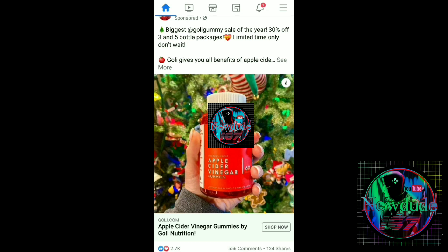Does Facebook get money off of these advertisements? I would imagine so — I couldn't tell you yes or no. But how do you stop it? Check this out, guys.